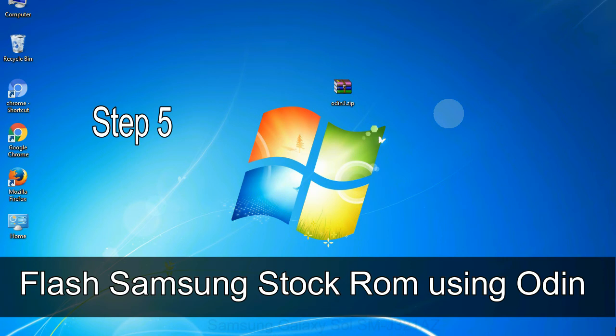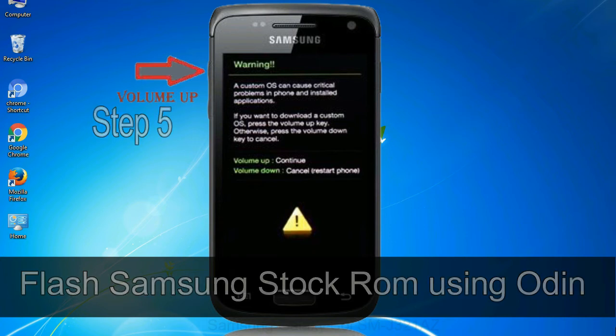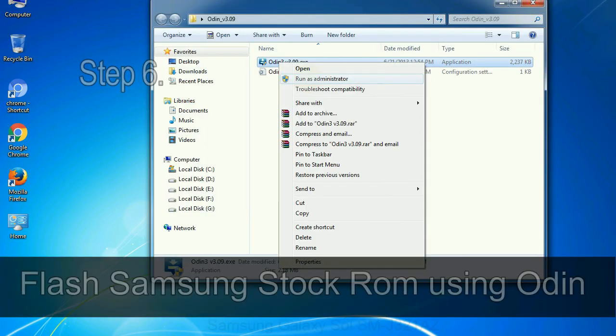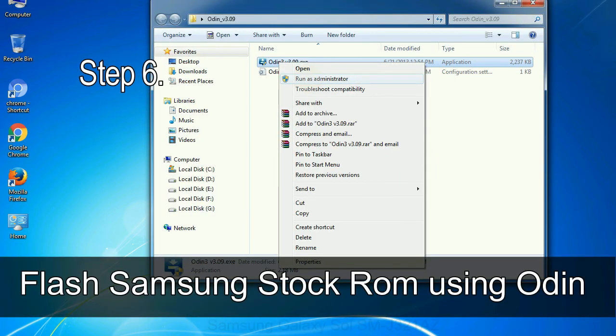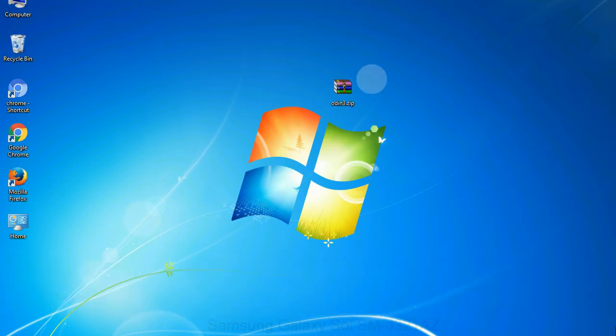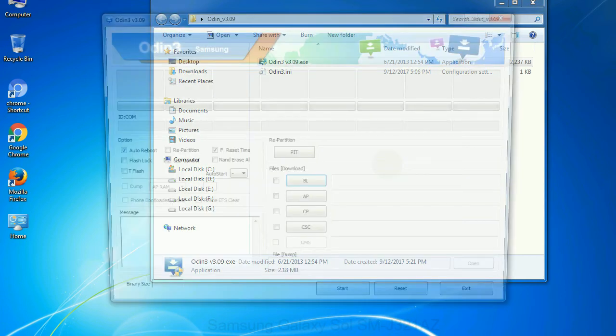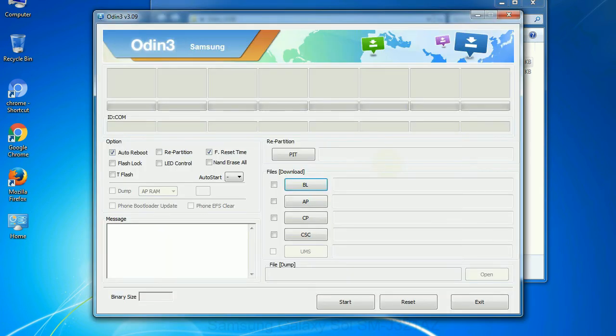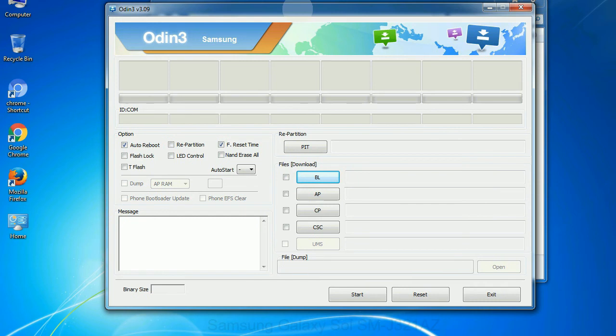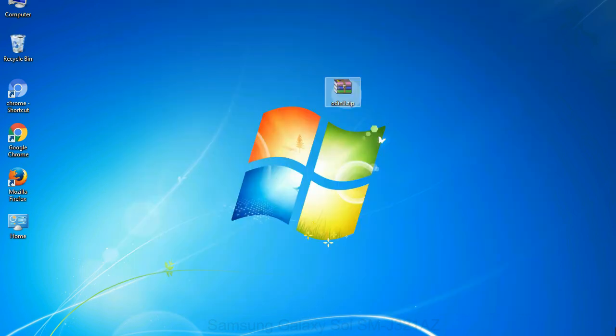Step 5: In the download mode you will be able to see a warning yellow triangle sign. In this situation you have to press the volume up key to confirm entering the download mode. Step 6: Download and extract Odin on your computer. After extracting you will be able to see the following files. Step 7: Now open Odin 3 and run it as administrator to start Odin, and connect your phone to the computer.